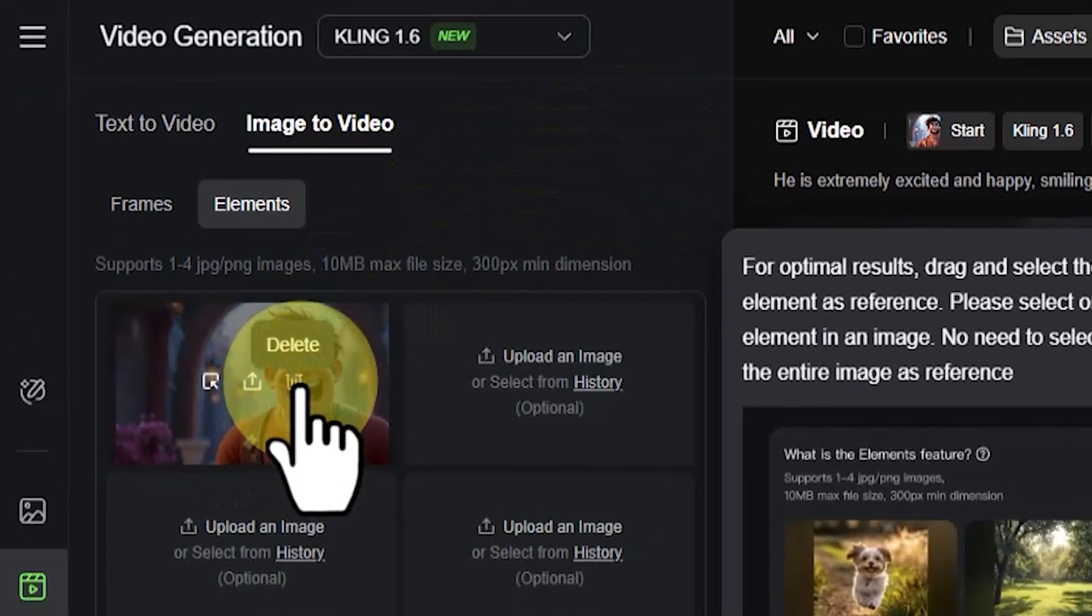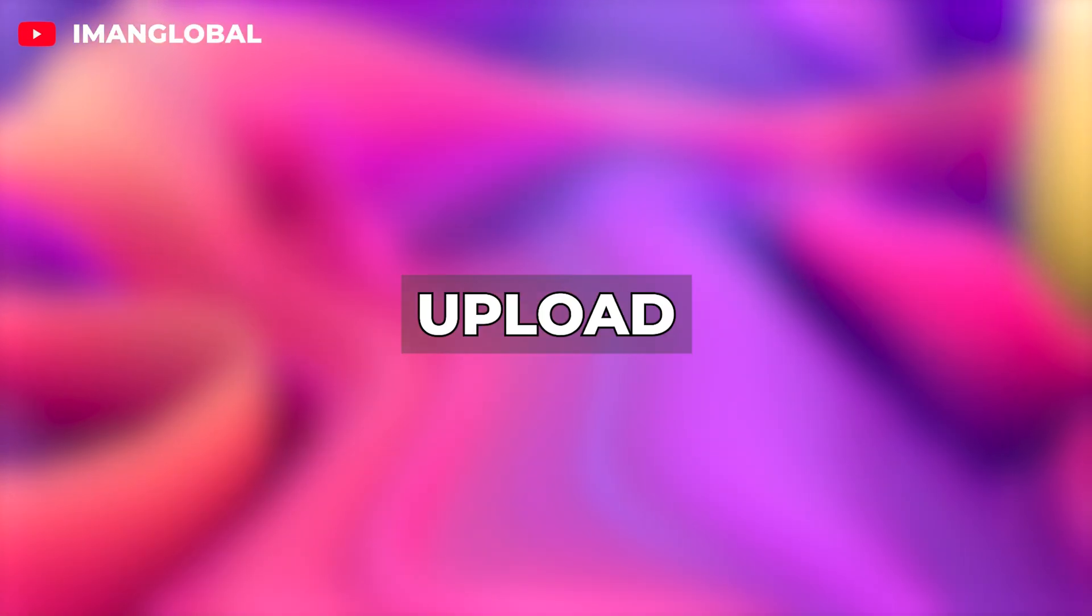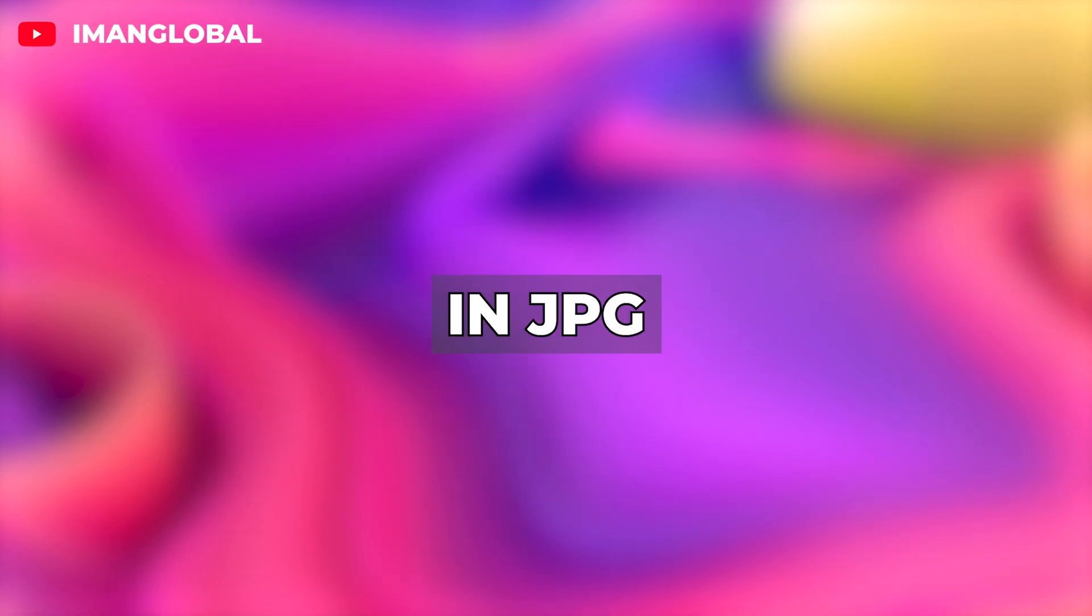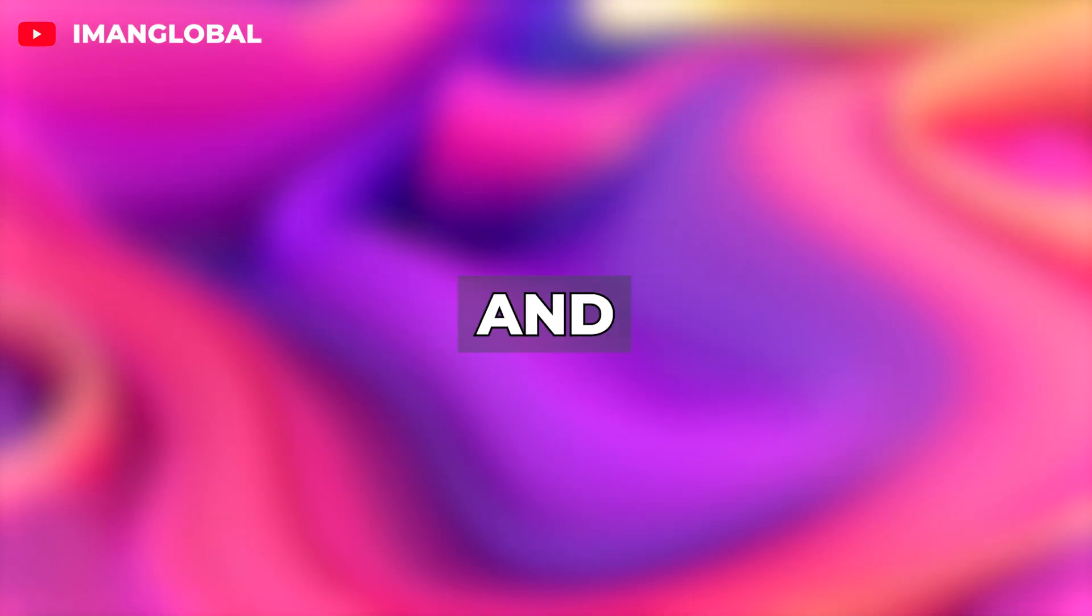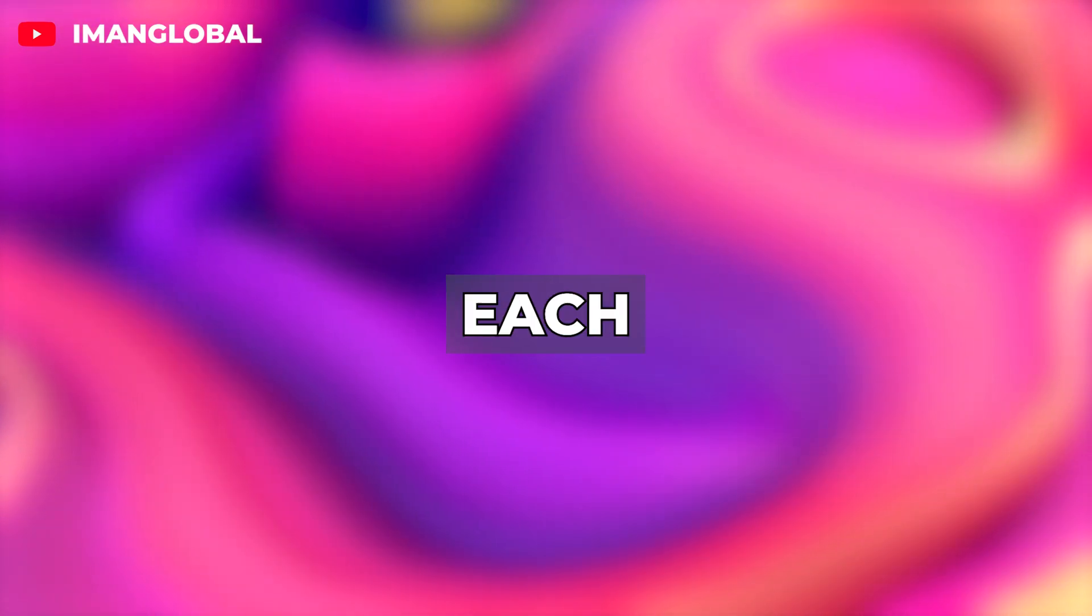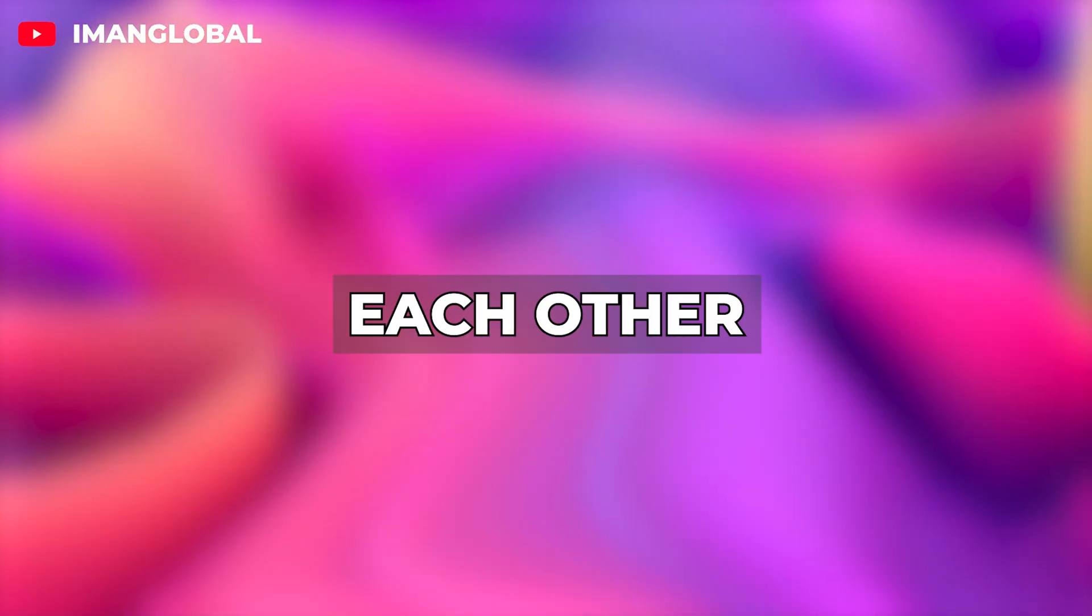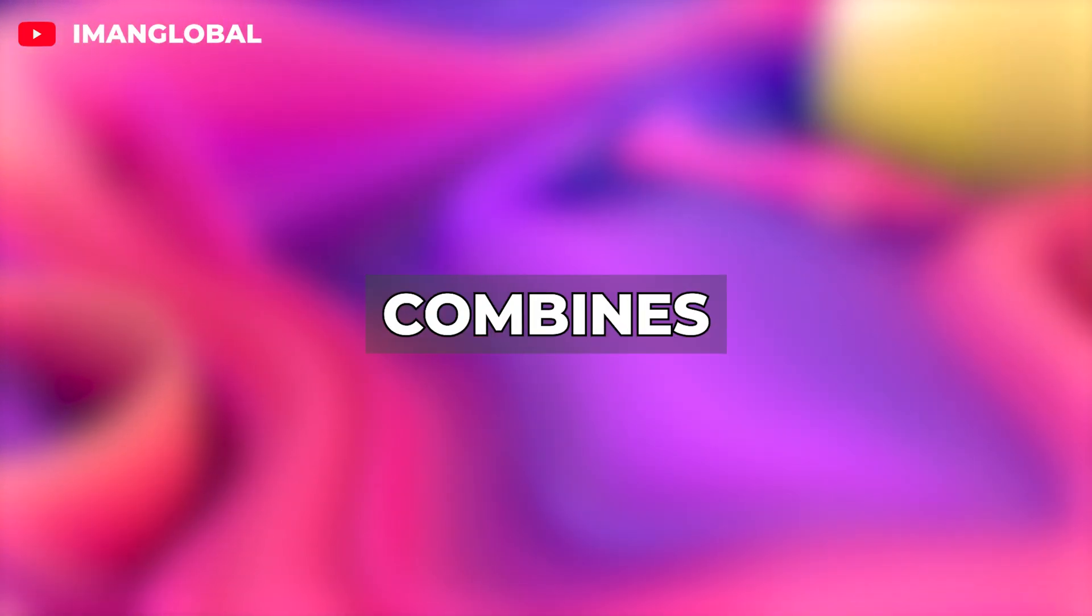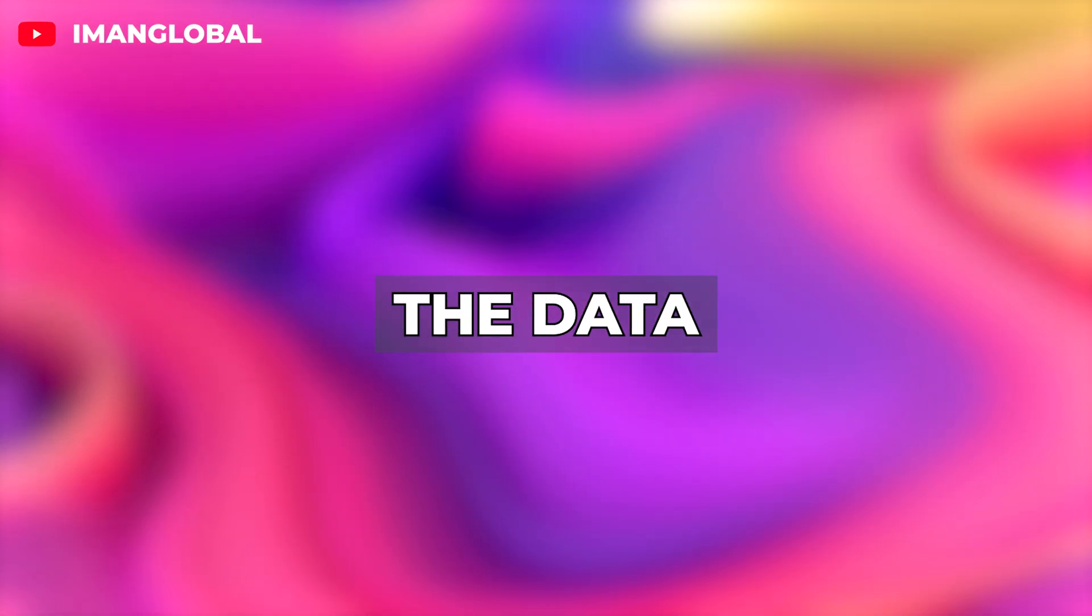You just need to upload one to four completely custom and personal images in JPG or PNG format and describe in the prompt box what each item in the image is doing and how these images interact with each other. Based on your request, Cling combines the images and processes the data to generate a stunning video that intelligently brings your images to life.